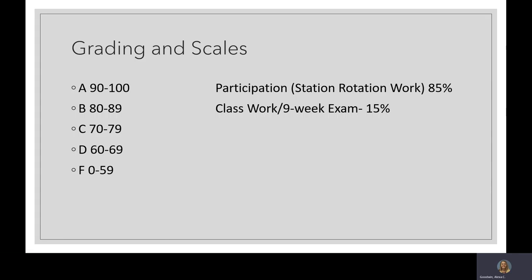This class is graded on the regular scale: 90–100 is an A, 80–89 is a B, 70–79 is a C, 60–69 is a D, and 0–59 is an F. There are two types of grades: participation within station rotation days, which is 85% of the overall grade, and classwork or the nine-week exam, which is 15%. Their main focus is the station rotation grades — working on assignments from other teachers. Lessons happen roughly once a week, sometimes twice, depending on how everyone's grades are.